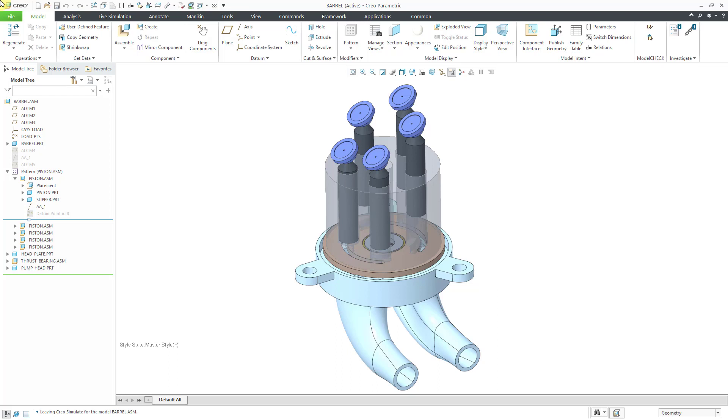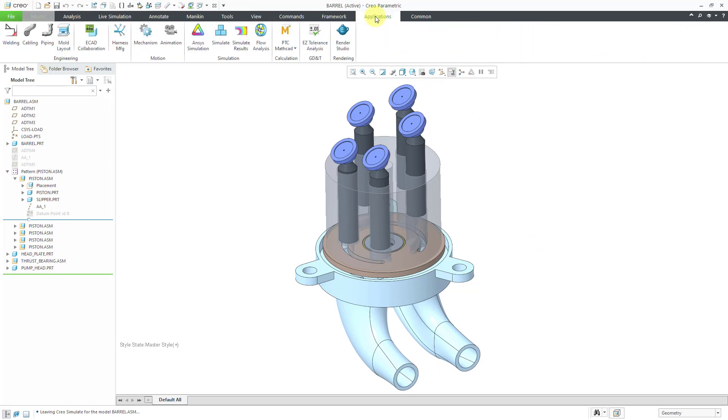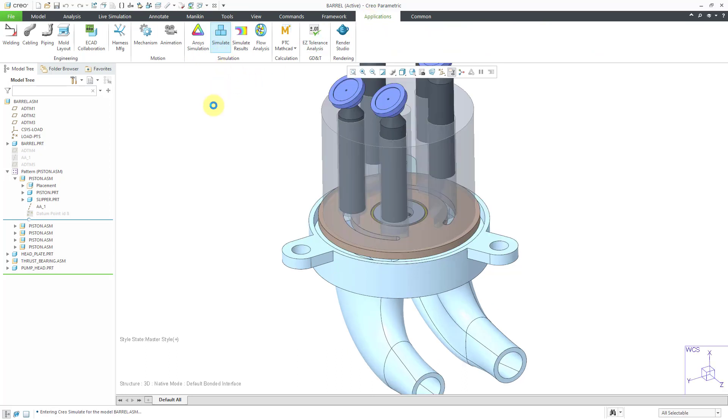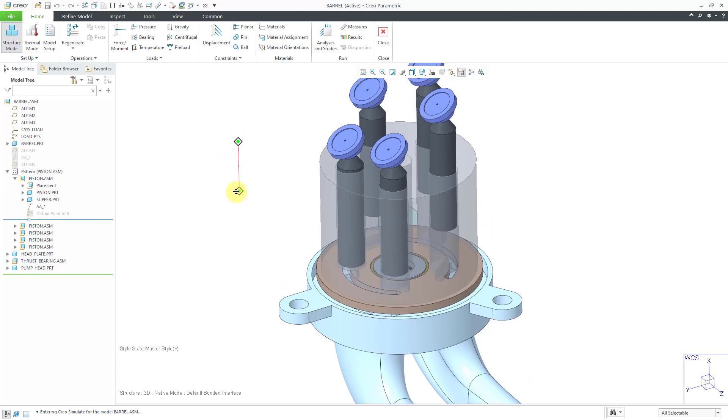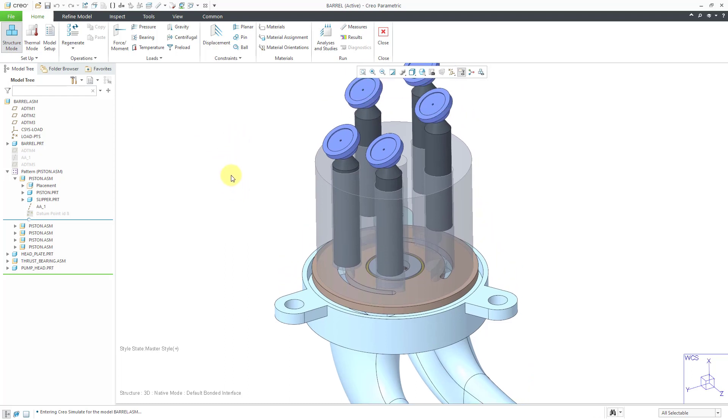Here I am in an assembly. I want to analyze this, so I will go over to the Applications drop-down list. And here we have Simulate. By default, it puts me into structure mode. That is fine.